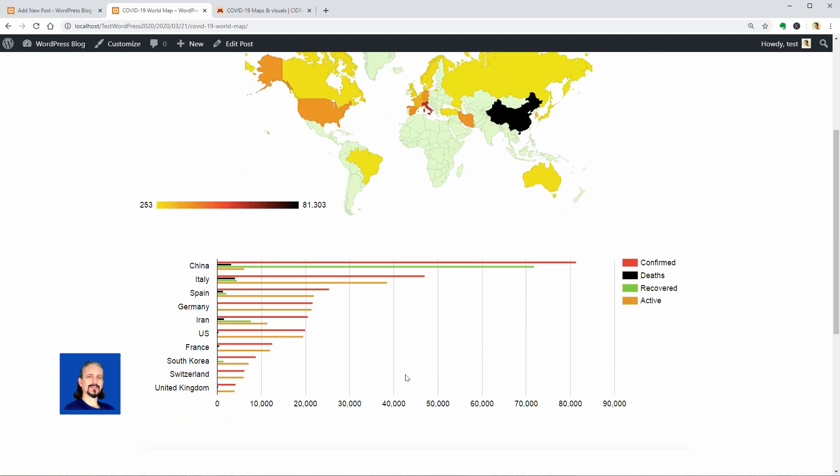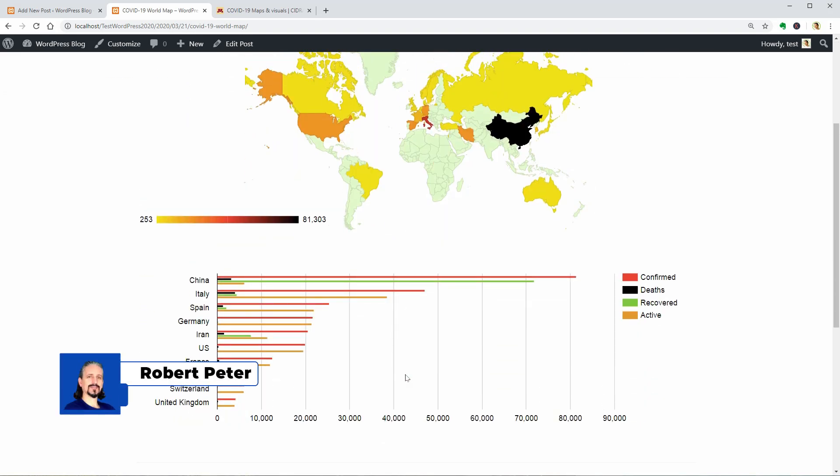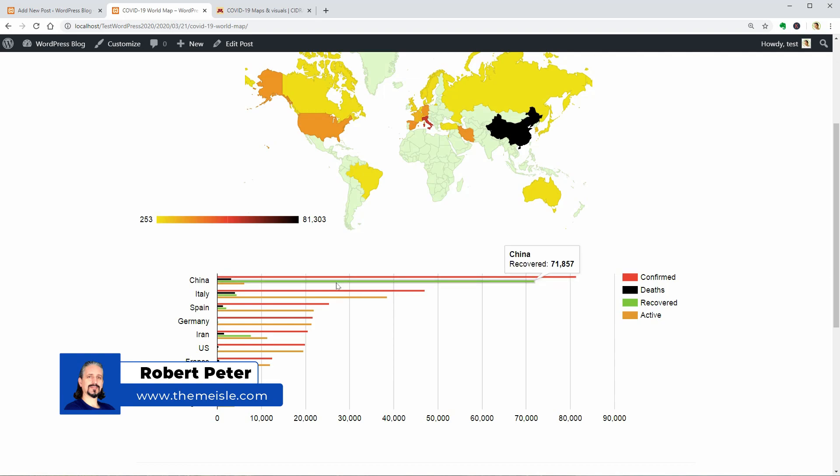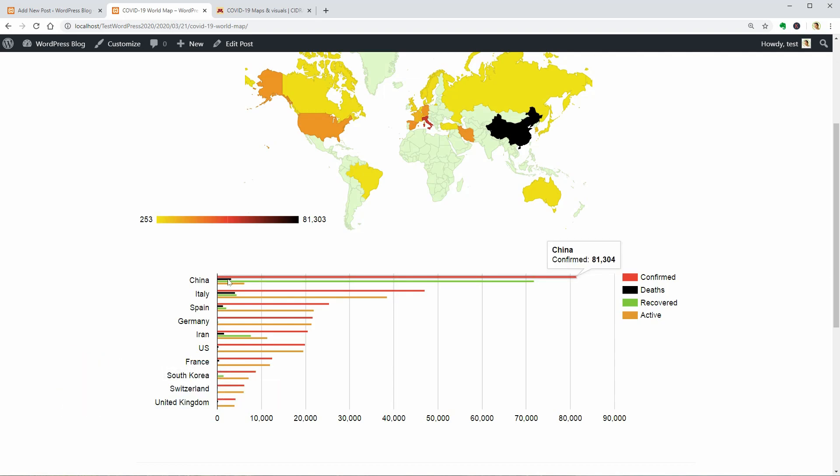My name is Robert and in this video I will show you how to display data about this nasty coronavirus named COVID-19 on a WordPress website.